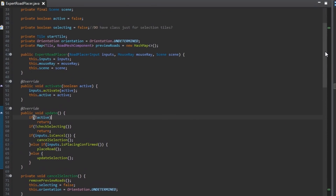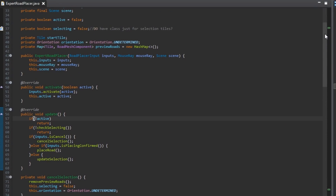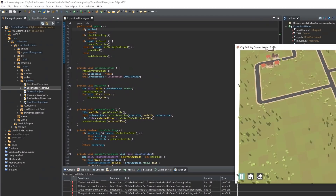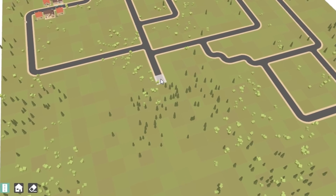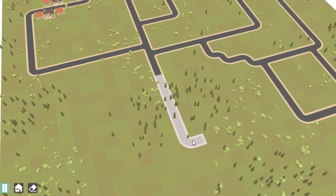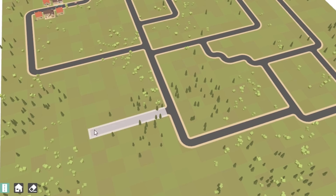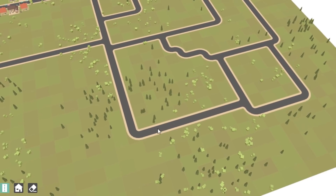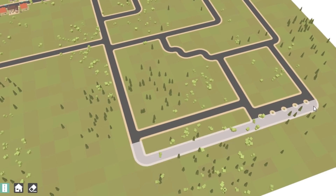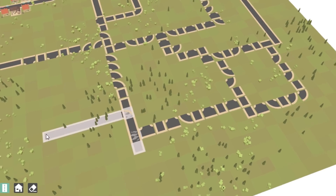With these preparations done I then began implementing a first draft of the new road placement tool. You can hold down the left mouse button and drag to start creating the road. It can have one bend in it, and the way it bends depends on which direction you go from the start square. When you're happy with the placement you just let go of the left mouse button to place, or if you're unhappy you can right click to cancel the preview. On its own that was all working very nicely, but as soon as it came into contact with other objects or obstacles that was a different matter.